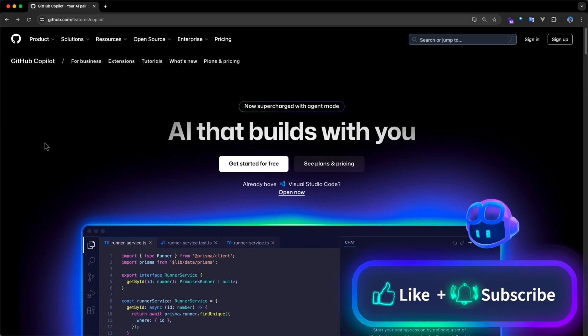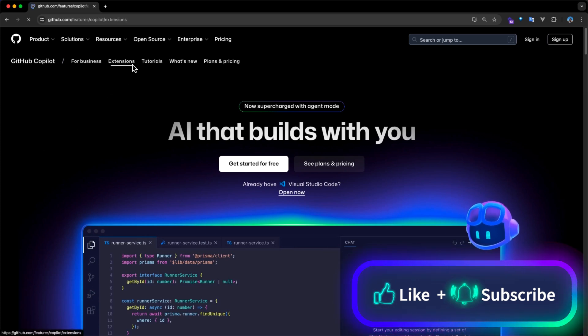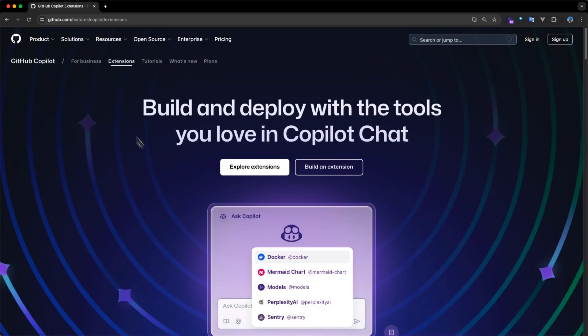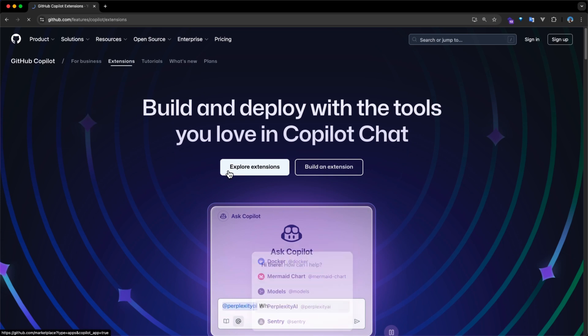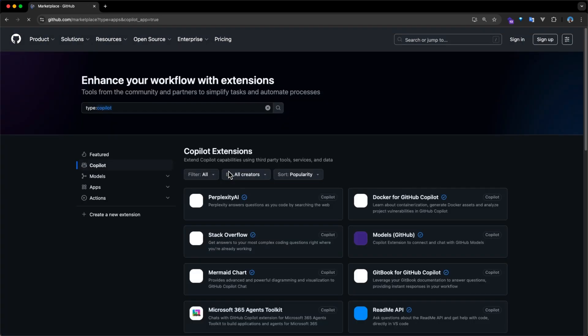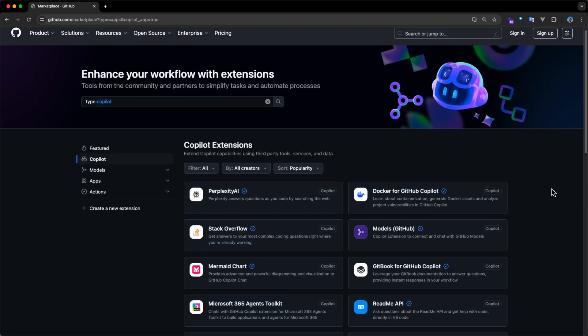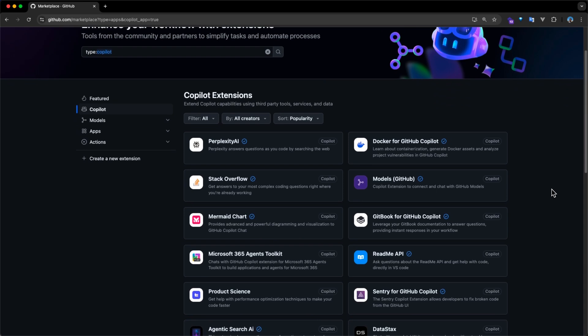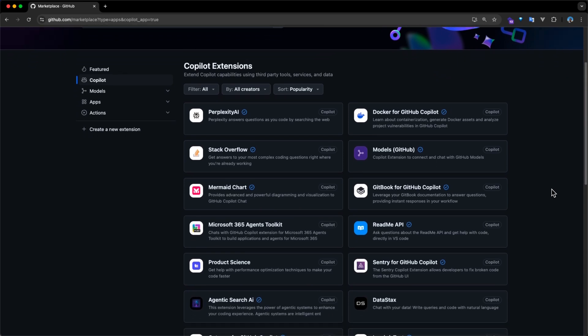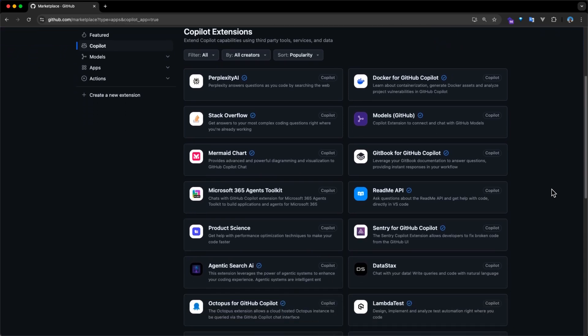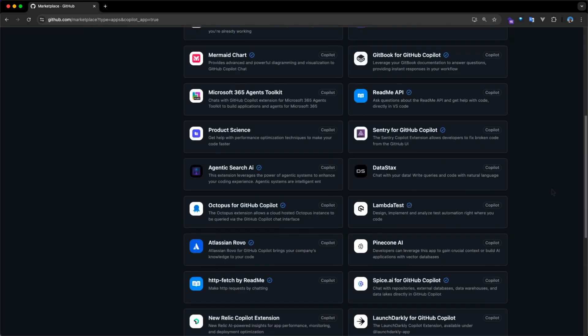Copilot also includes an extensions feature that integrates external dev tools such as Docker, Sentry, or Gitbook into the Copilot chat. These tools cover key dev tasks like deployment, debugging, and docs, so integrating them streamlines your workflow.